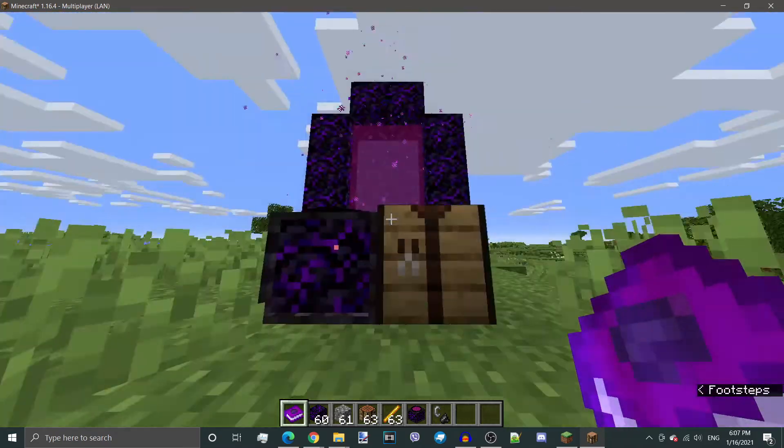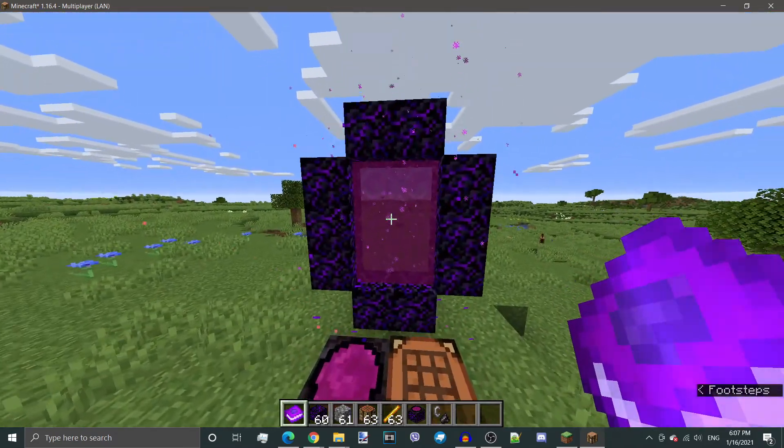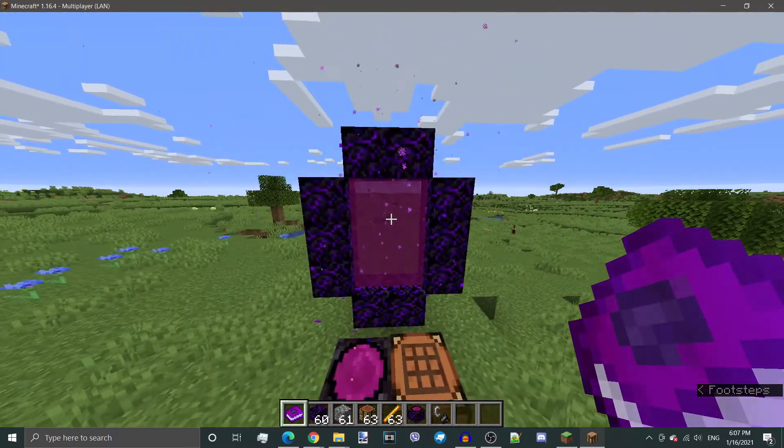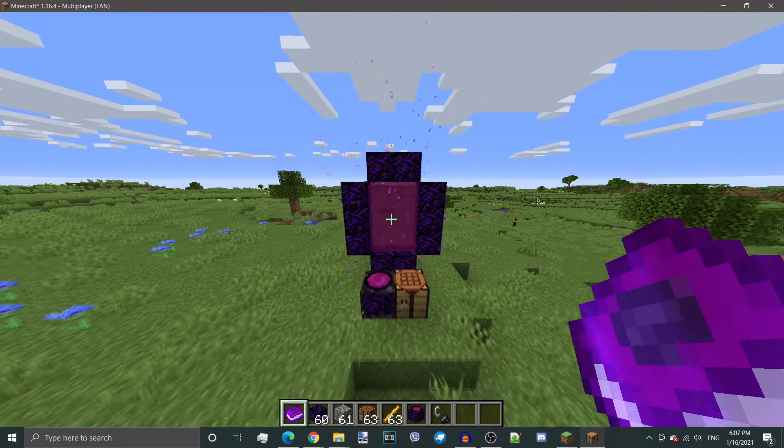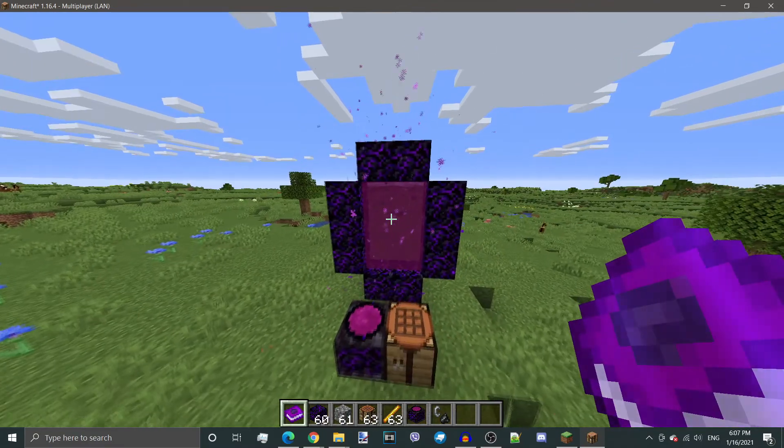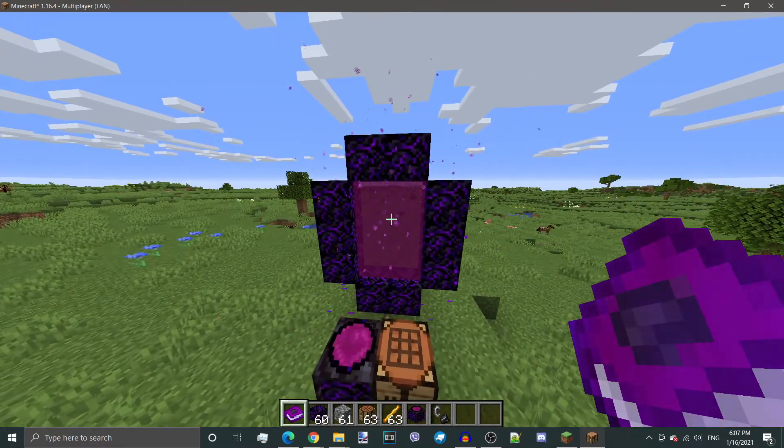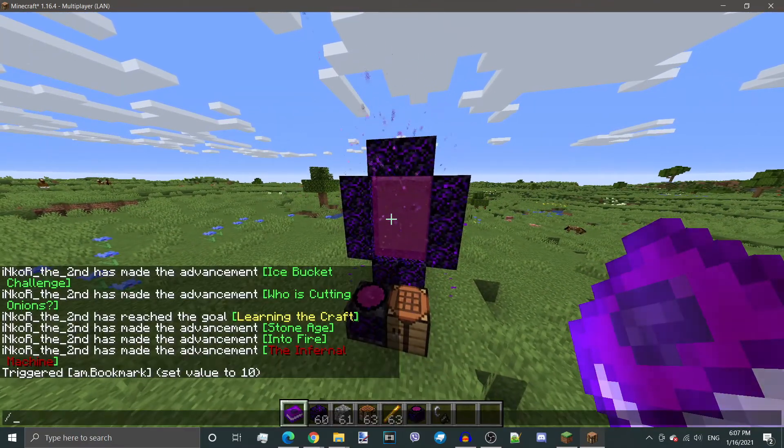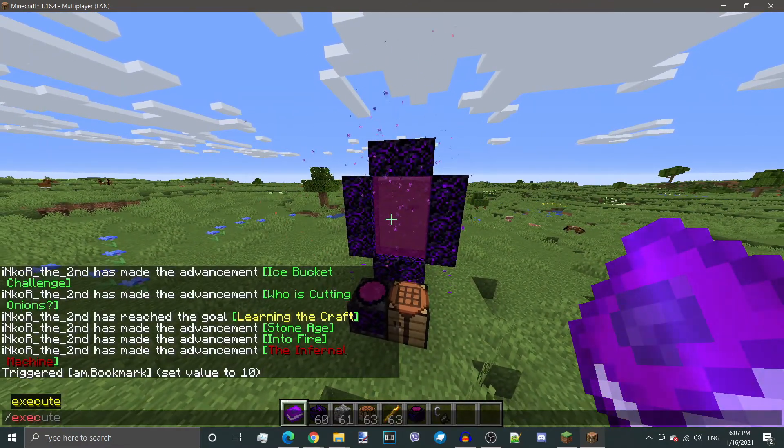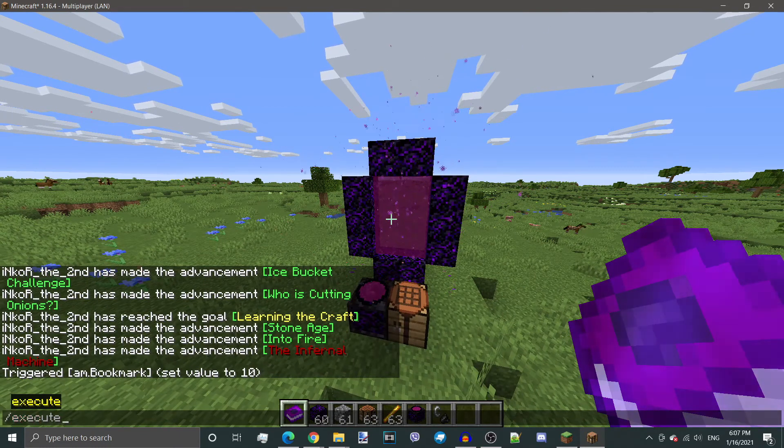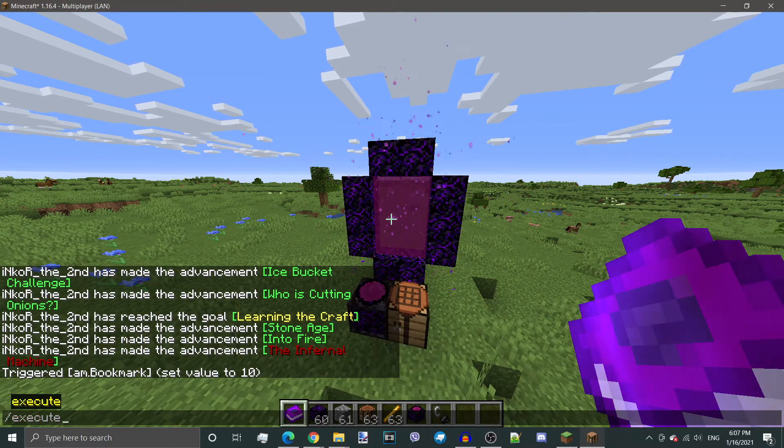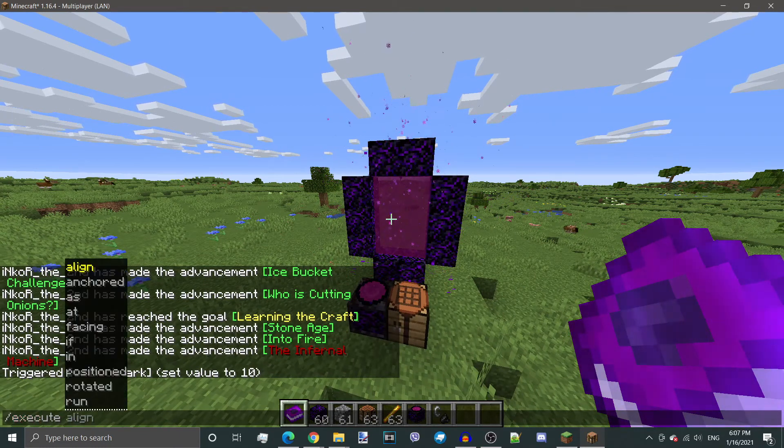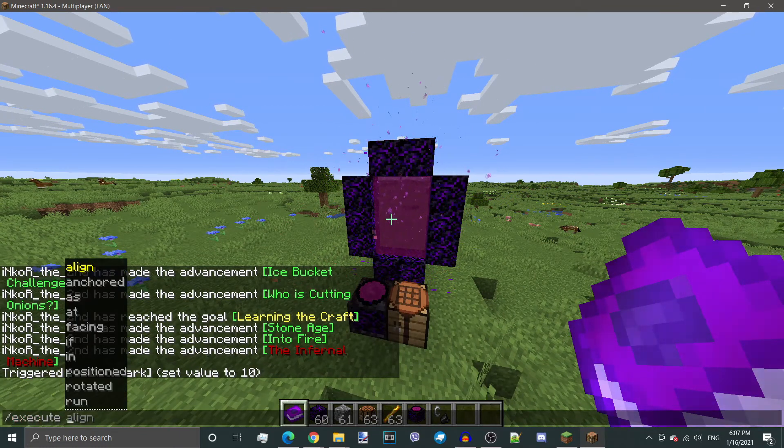There is a way to get into dimension without making this portal. Every time building the portal, it's kind of not the best thing. So there's a command that also works for other custom dimensions for Minecraft 1.16.